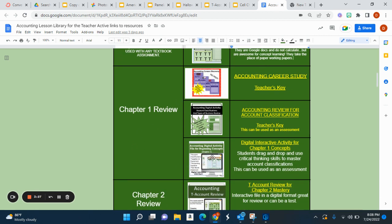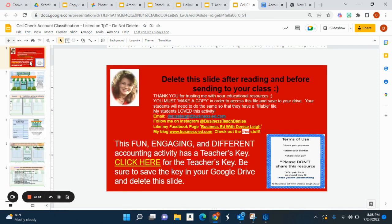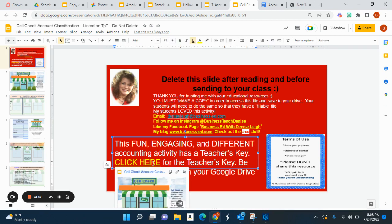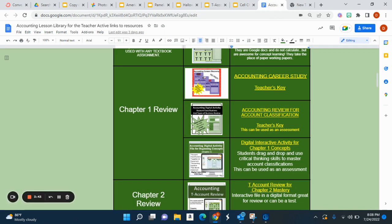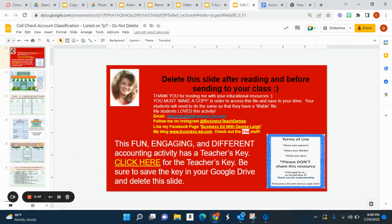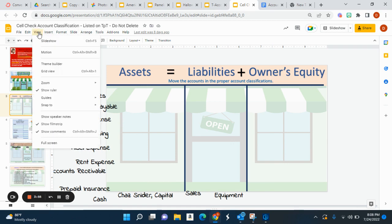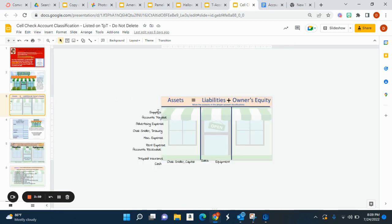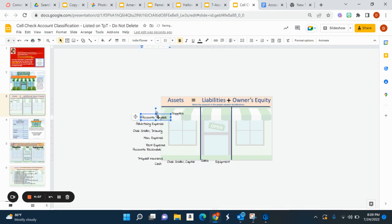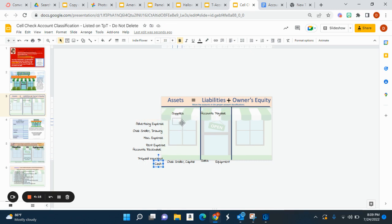Now on to Chapter 1. These are all resources I recommend for Chapter 1. This is called Cell Check — once you download this file, you're going to delete this first slide, but the teacher's key is here. It tells students a little bit about the business. I recommend that students do it at 100%. They're going to drag and drop what are assets, what are the liabilities, over to the category under the accounting equation. It's very introductory and interactive because the students are dragging and dropping the pieces.